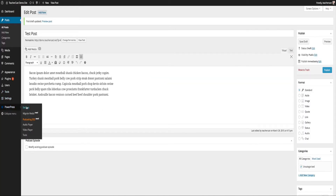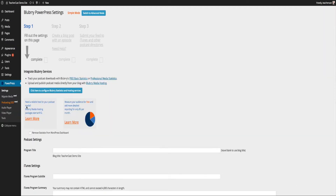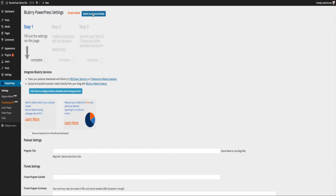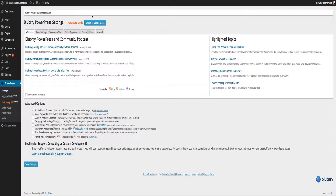Back here under PowerPress I'm going to click on Settings. We have a couple of modes here — a Simple mode and an Advanced mode. I always recommend switching over to Advanced mode; you just get a lot more bang for your buck. Here we are in Advanced mode — we now have some tabs: Basic Settings, Services and Stats, Media Appearance, Feeds, iTunes, and Artwork.